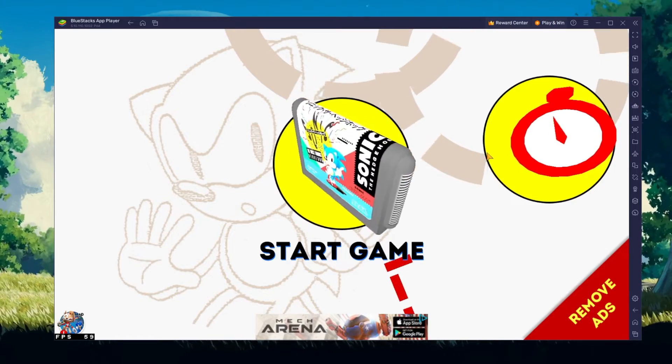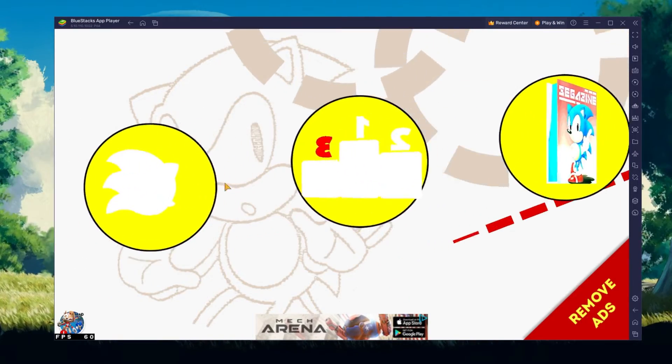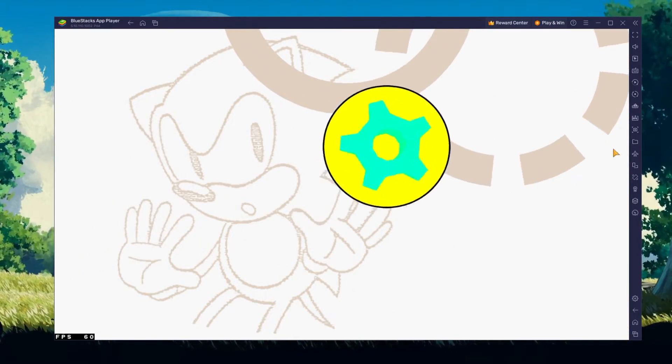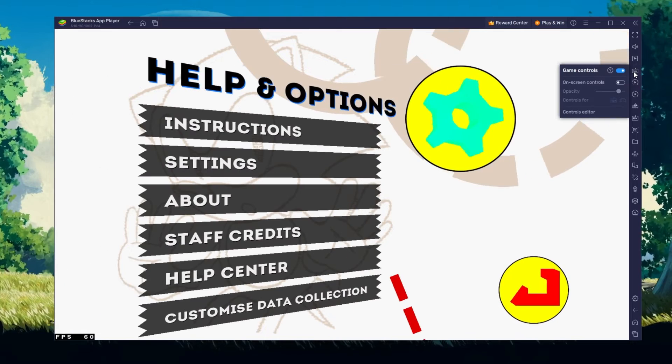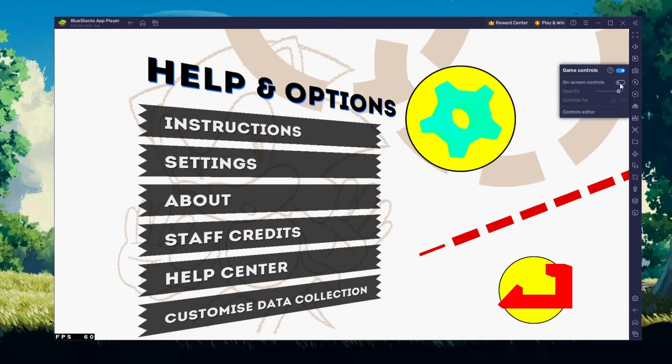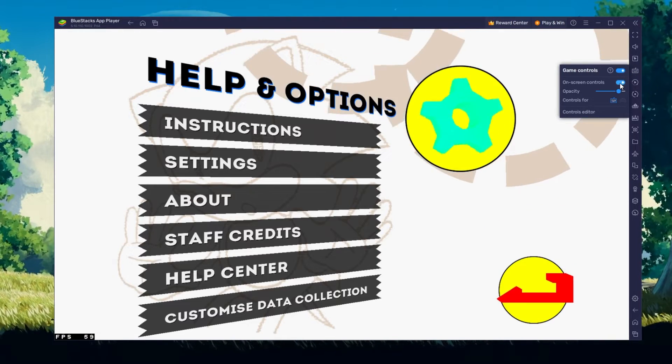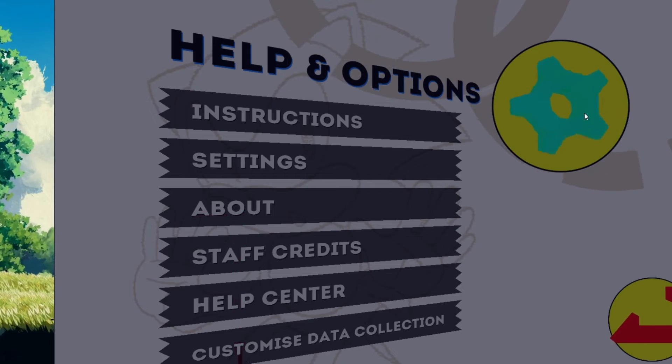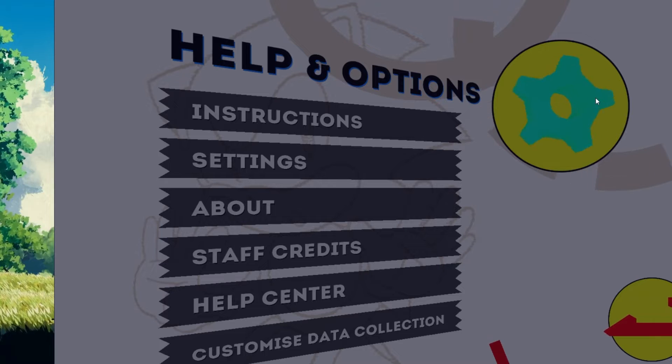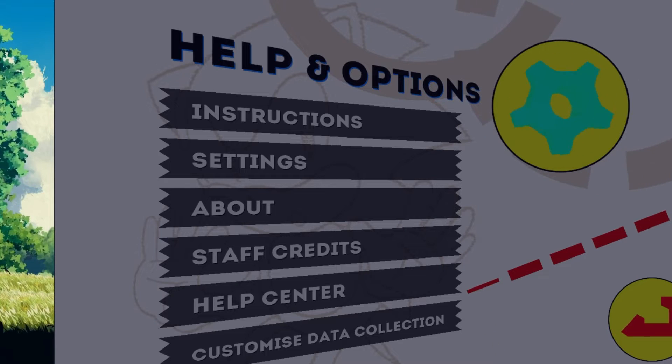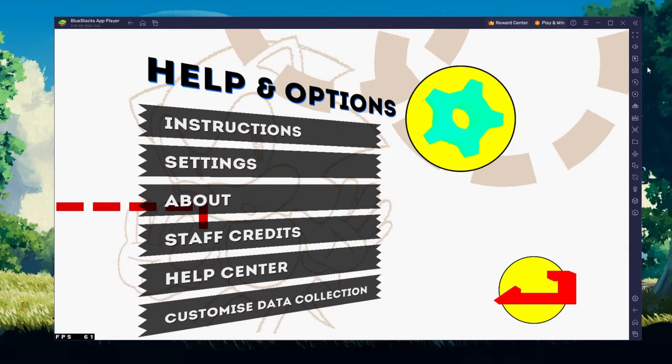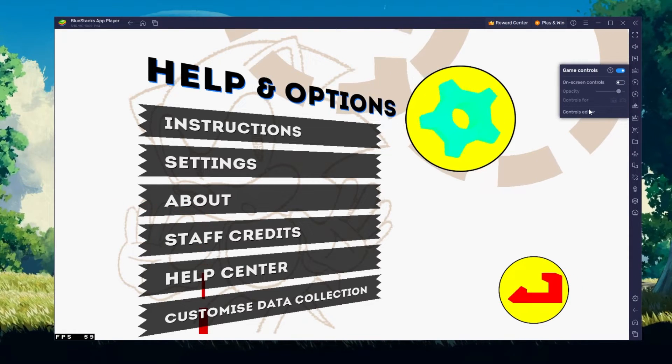To change your key mapping, navigate to your Controls Editor. You can then drag and change the location of individual controls, change the key and apply other settings to help improve your gaming experience.